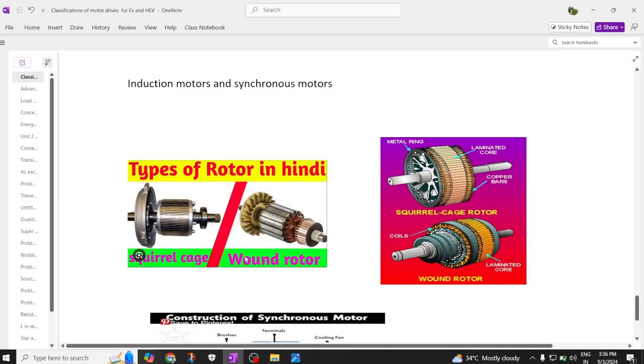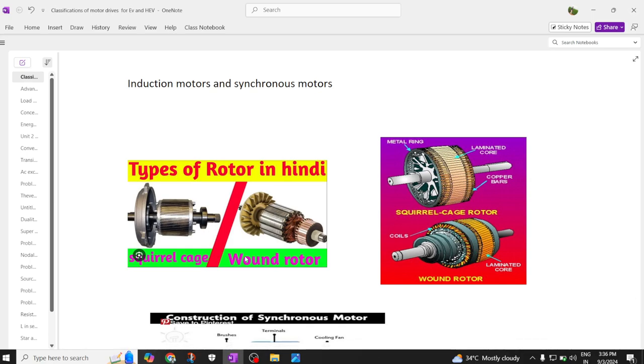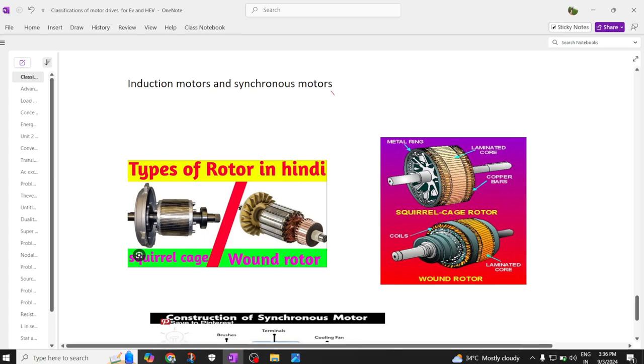Hi everyone, welcome back to our channel. Today we are going to discuss about the various types of motors used in electric vehicles.